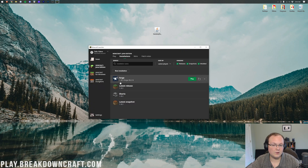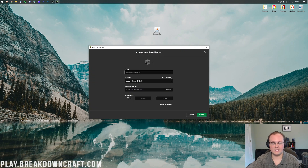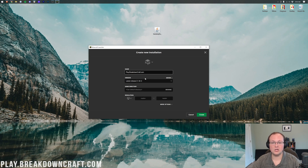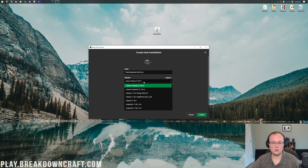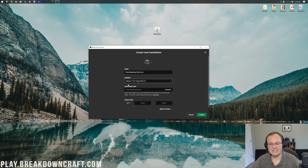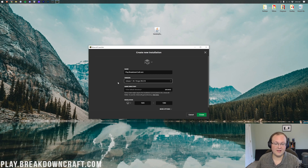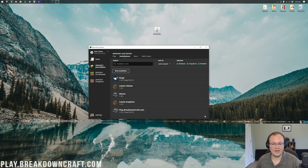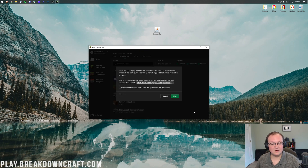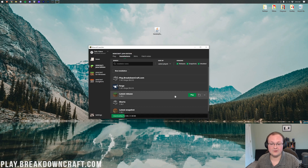If you still don't have Forge or don't have 1.18.1-Forge under it, click on the 'New Installation' button. You can name this whatever you want. Click on the Version drop-down box and scroll down until you find Release 1.18.1-Forge. Once that's selected, go ahead and click the green 'Create' button. Now hover over this profile, click the green Play button, click Play again to confirm you're playing modded Minecraft, and the hard part is over.